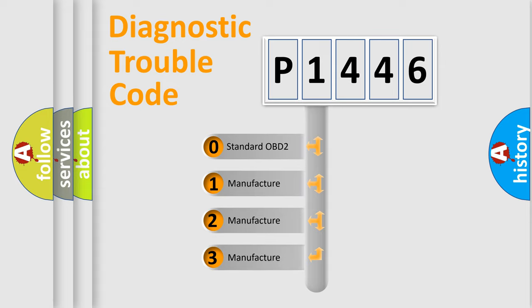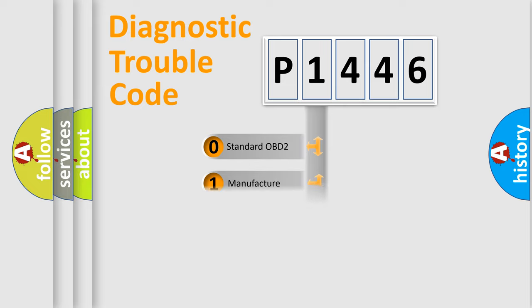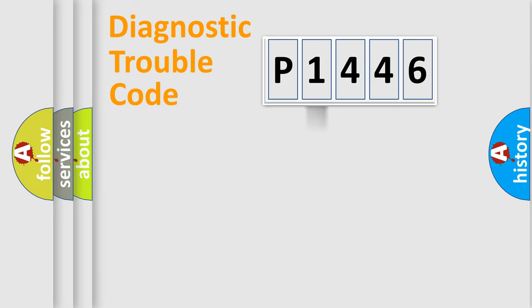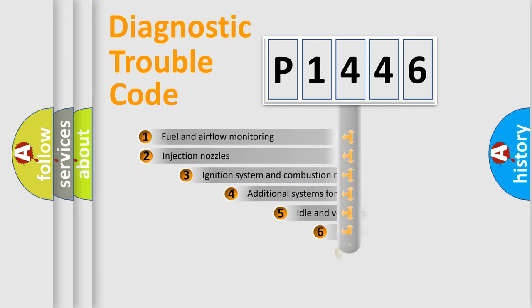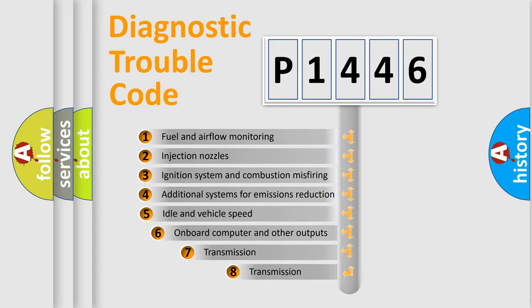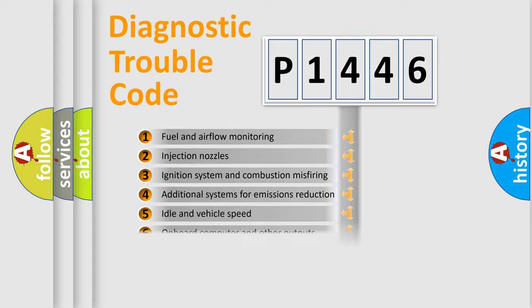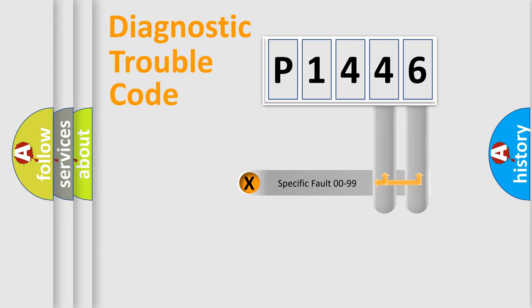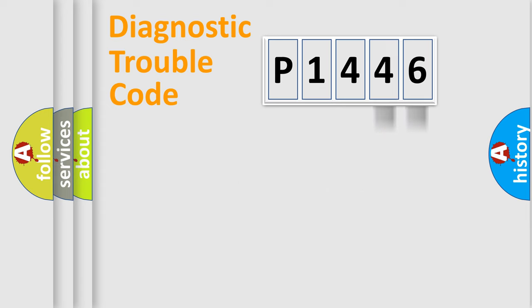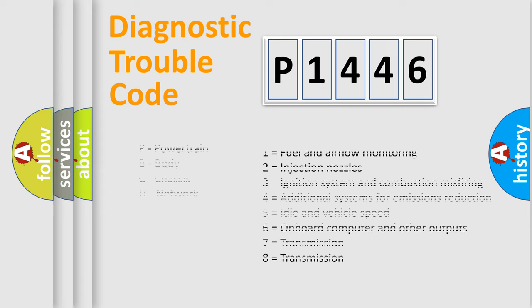If the second character is expressed as zero, it is a standardized error. In the case of numbers 1, 2, or 3, it is a manufacturer-specific error. The third character specifies a subset of errors. The distribution shown is valid only for the standardized DTC code. Only the last two characters define the specific fault of the group. Let's not forget that such a division is valid only if the second character code is expressed by the number zero.